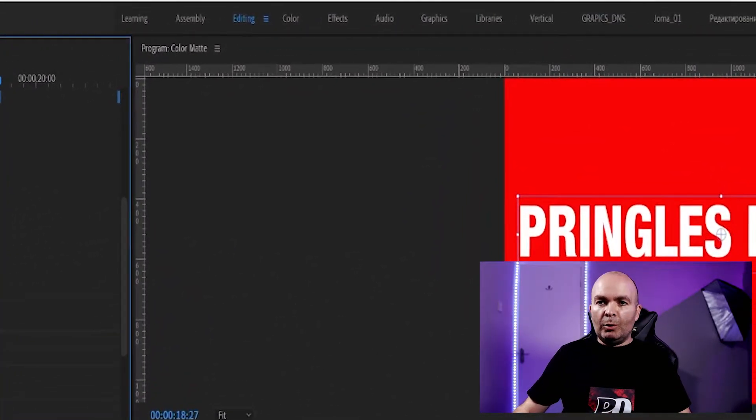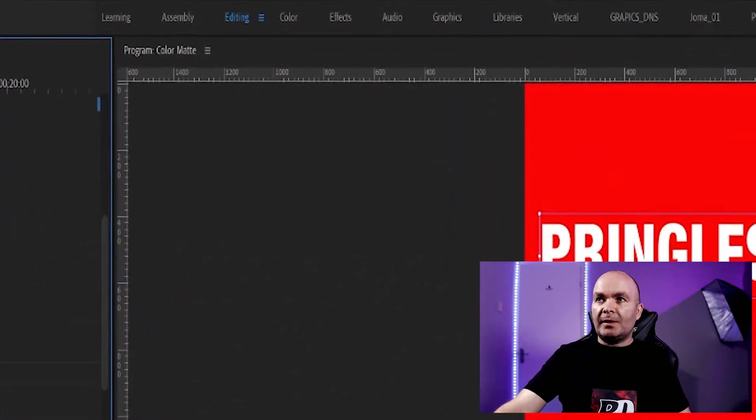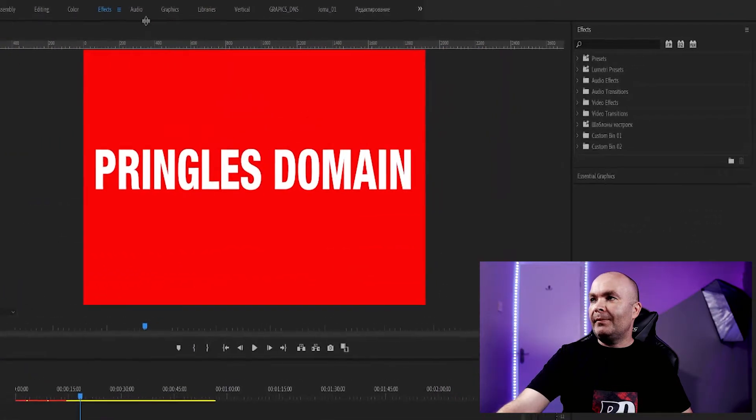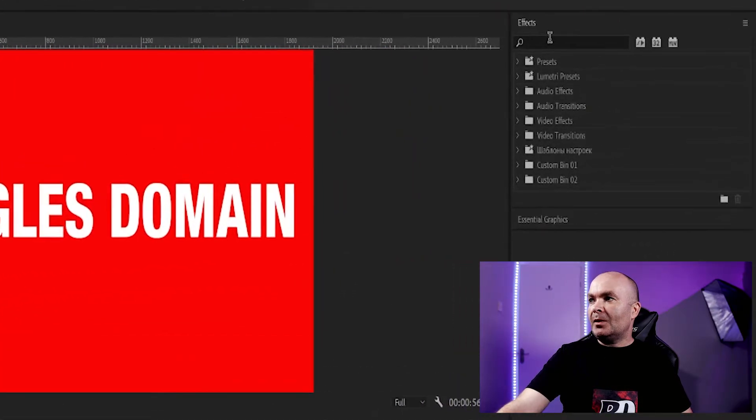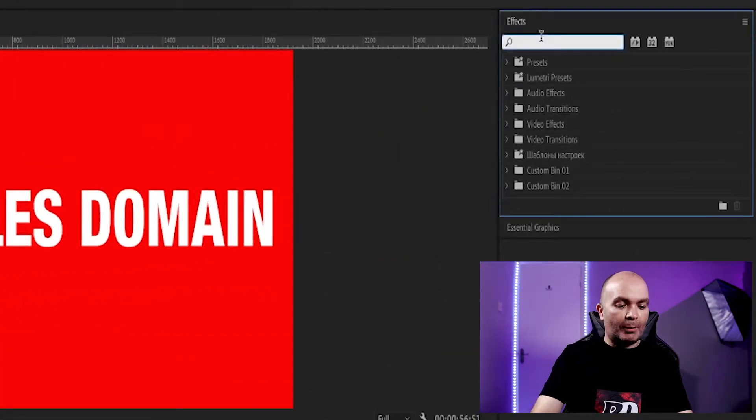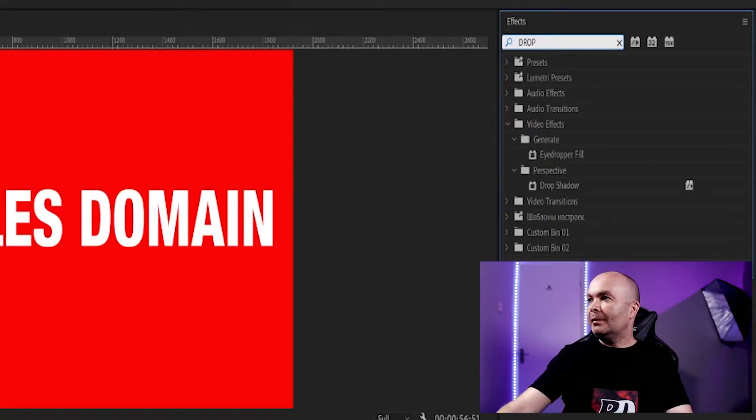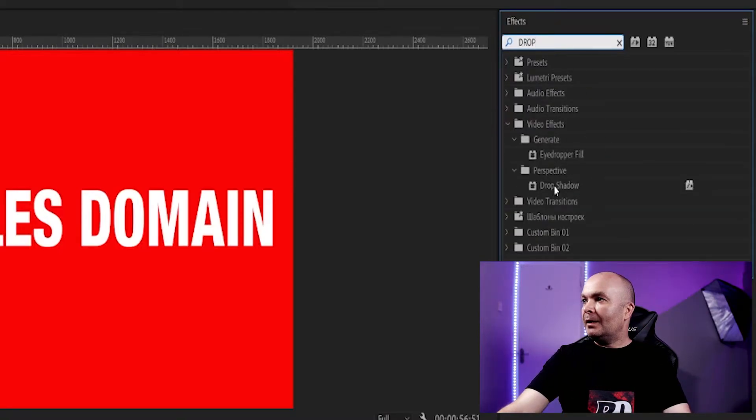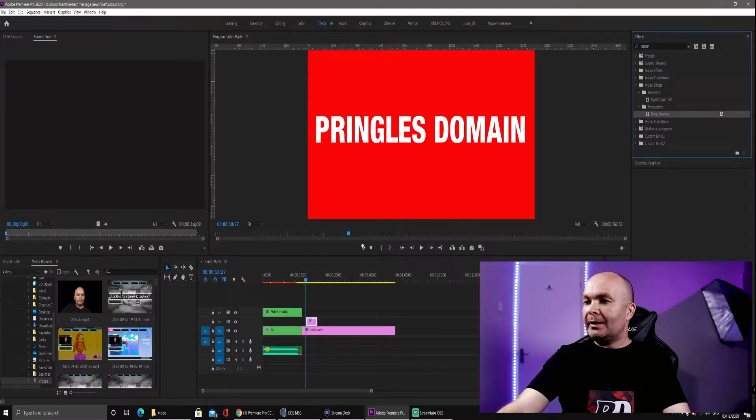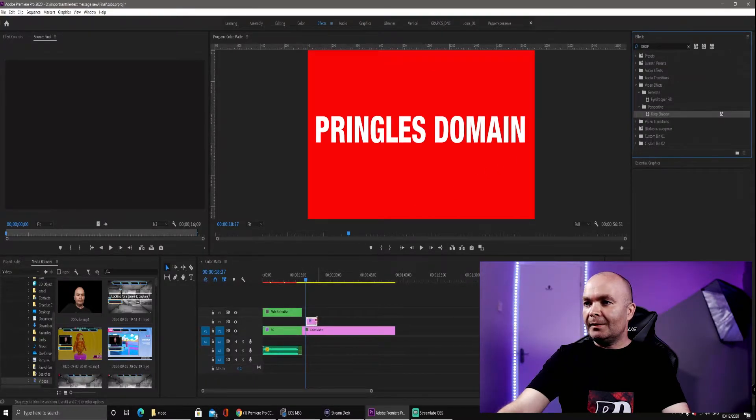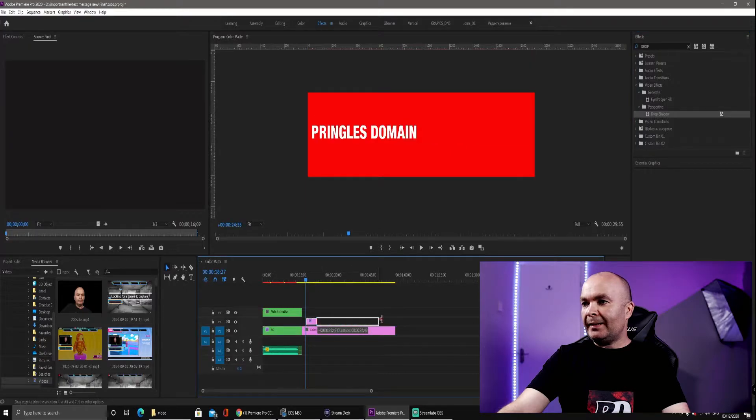Now to add the drop shadow, all we need to do is go to the effects panel, type in drop shadow, and then put it onto the text. Let's expand that.